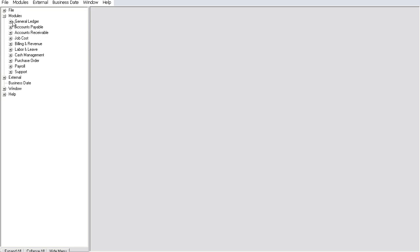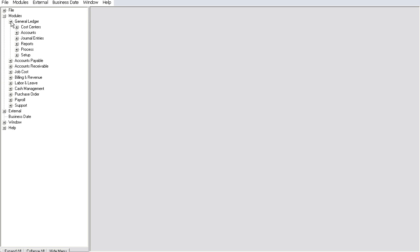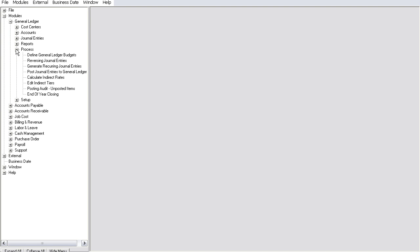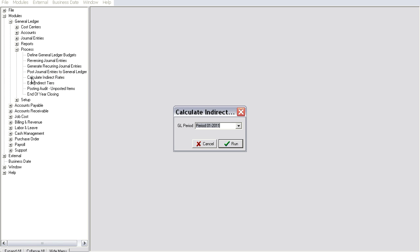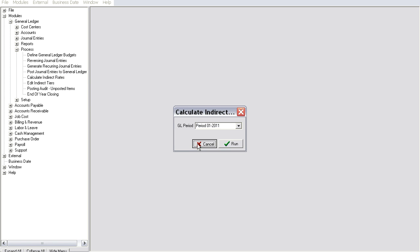One of the most important cost accounting tasks that you undertake in your business is the calculation of indirect rates. Overhead, for instance, is an example of an indirect rate.